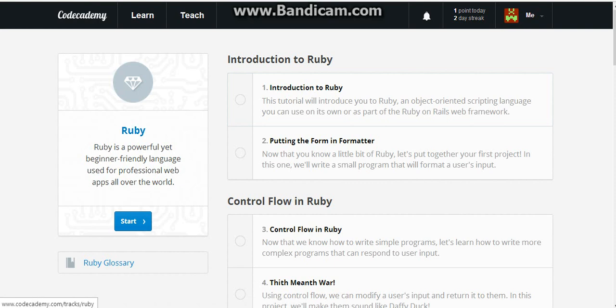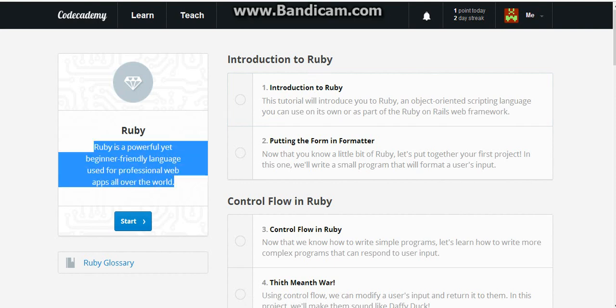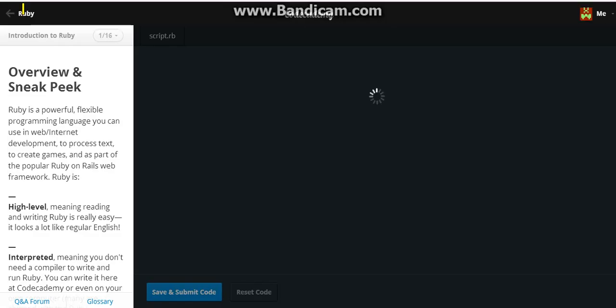So yeah, what is Ruby? Ruby is what Twitter uses. And it says right here, Ruby is a powerful yet beginner friendly language used for professional web apps all over the world. So let's start our course.